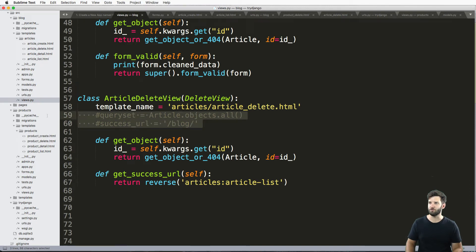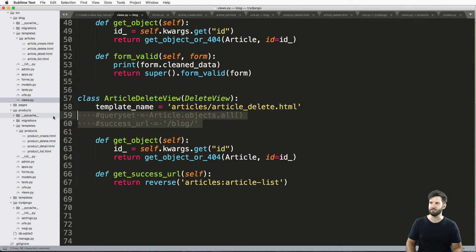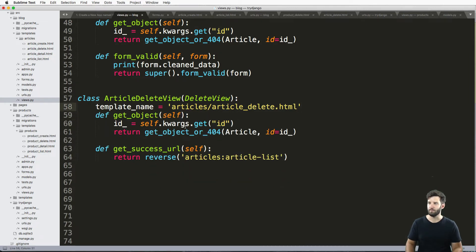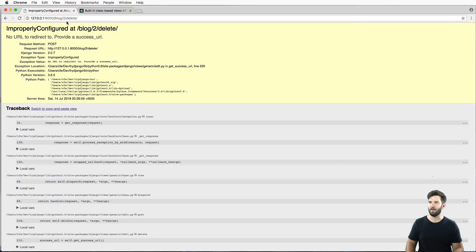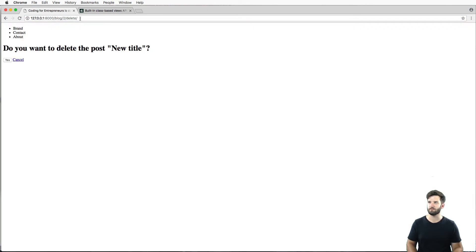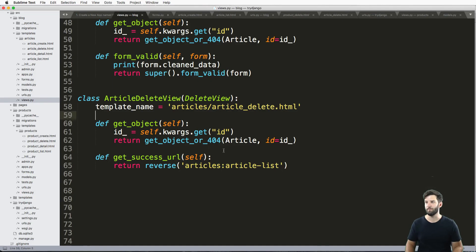So now this is our new delete view. I can't leave that queryset, but again it doesn't matter, just like the detail view, because of my get_object call there. I save that, and now I go to delete. Do I want to delete it? We say yes, it deletes it and brings me back to all my posts.